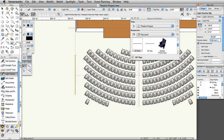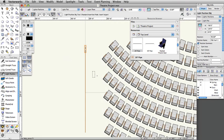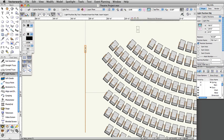We will place more positions later in this project. We will only use pipe symbols in this example file. However, Vectorworks also has truss tools capable of making straight and curved trusses that can be used as lighting positions. In addition, the Vectorworks libraries also include many truss symbols for many manufacturers.